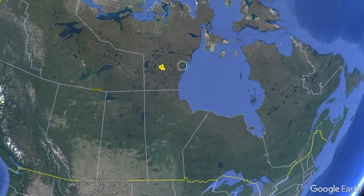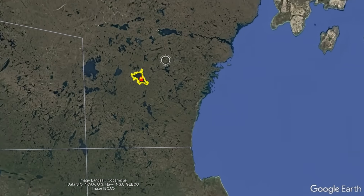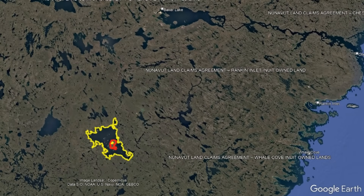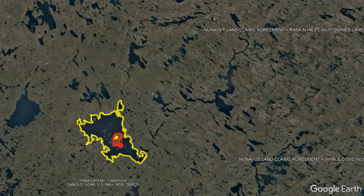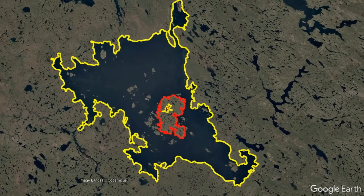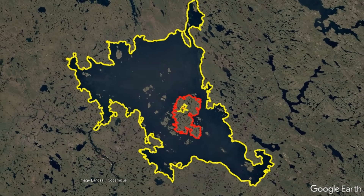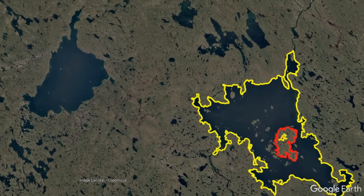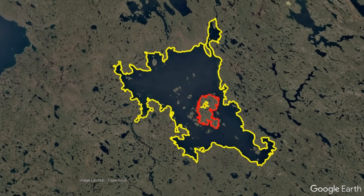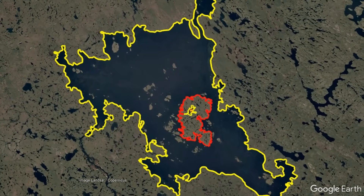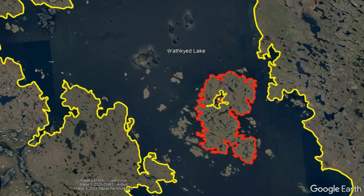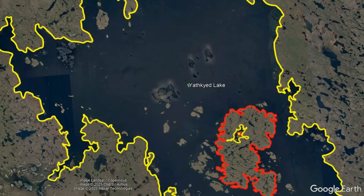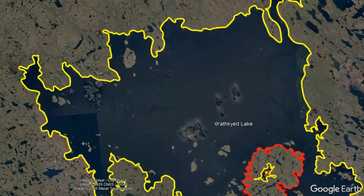This represents the world's first discovered 5th order island, which is more than 200 kilometers away from the closest populated settlement, that being Baker Lake. The largest lake in this recursive feature is known as Yathkyed Lake, which comprises an area of 1,449 square kilometers in Canada's Nunavut territory.